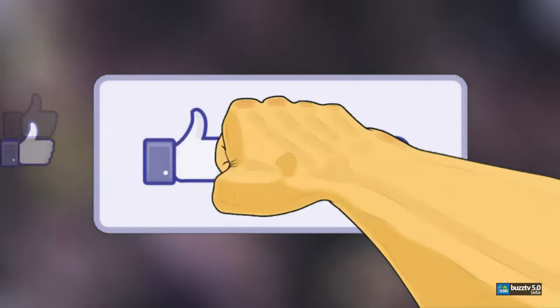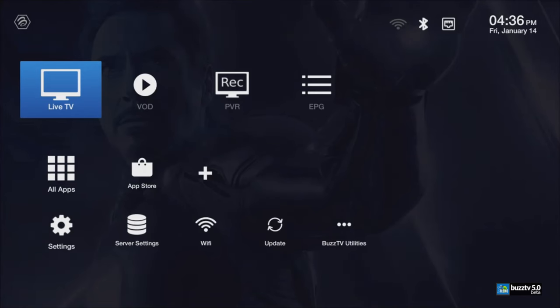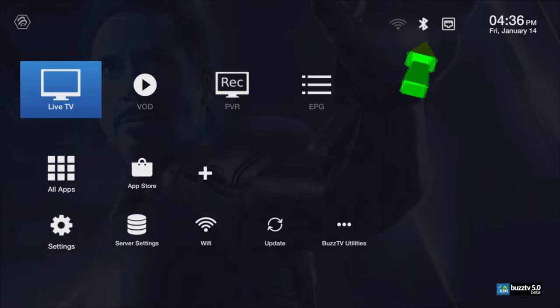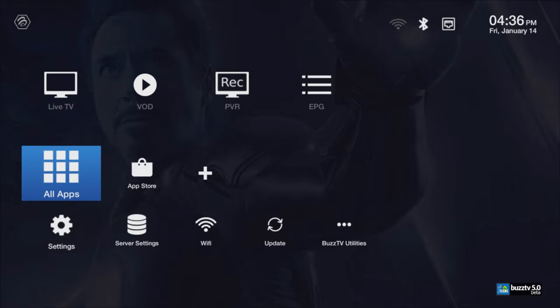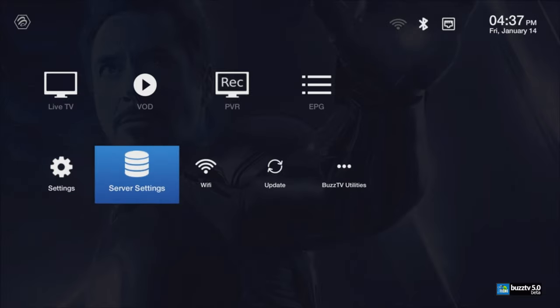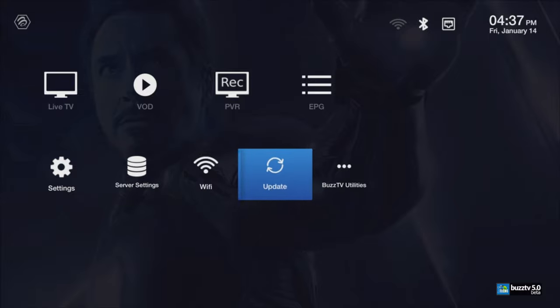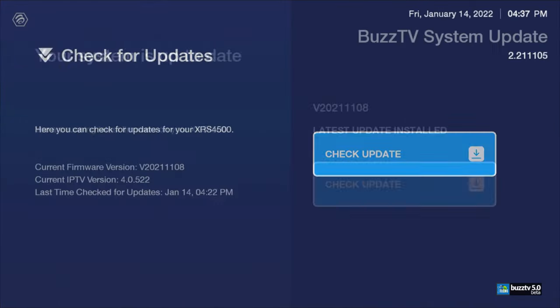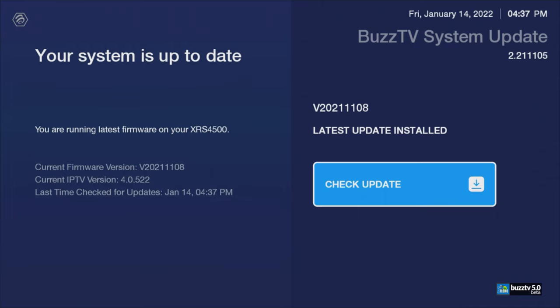So here you go. Number one, make sure that you are on the main screen and connected to the internet. Then you have to scroll down and select updates.